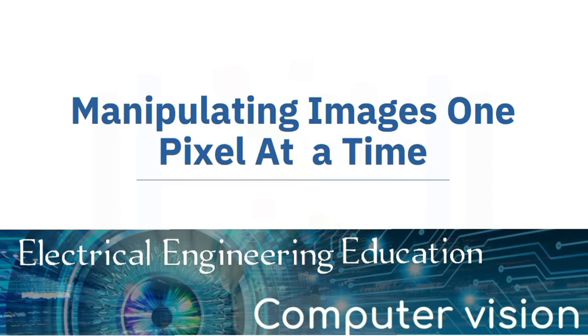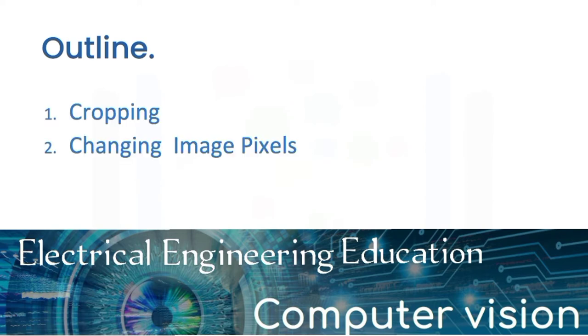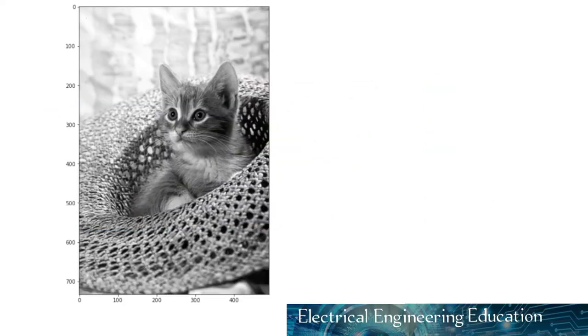Let's see how to manipulate images one pixel at a time. We will discuss cropping, changing image pixels. Consider the following grayscale image. Each pixel or intensity is a value in an array with its own index.